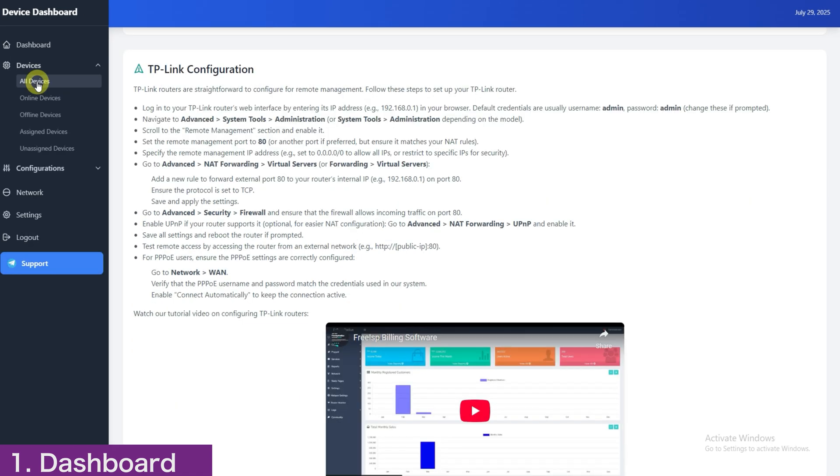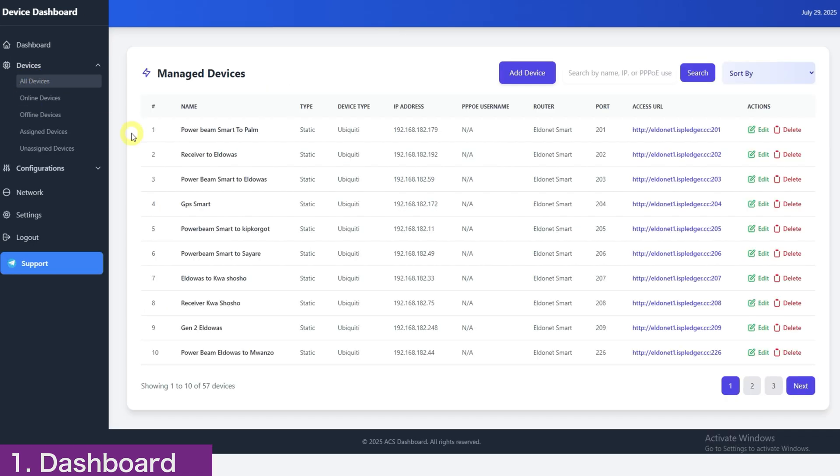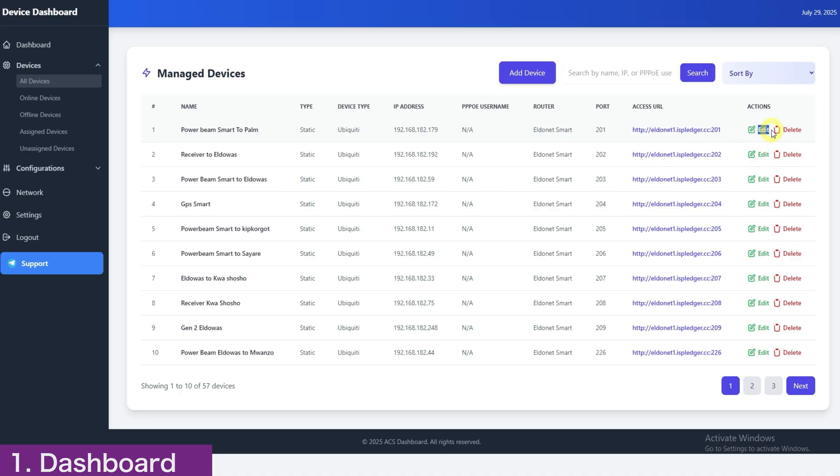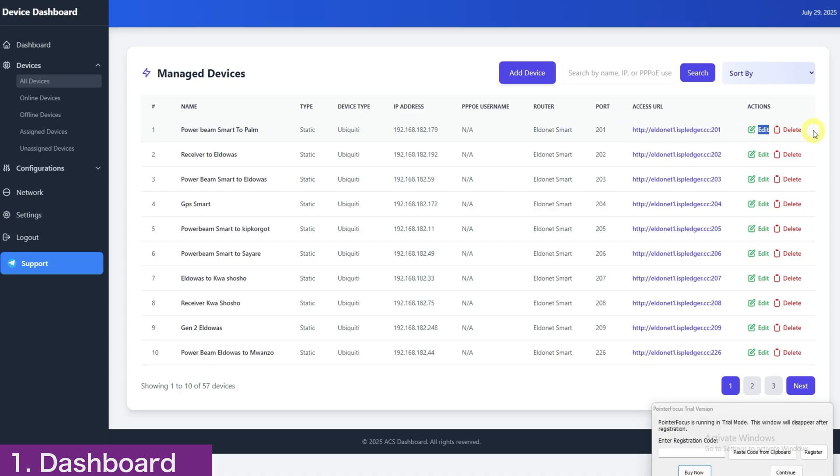Lastly, on the dashboard overview, go to the devices section. Here, you'll find a list of all your registered devices. Click Access to log into your device, Edit to update its settings, or Delete to remove it entirely. And that wraps up this part of the video.